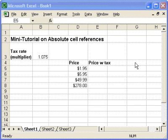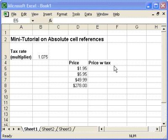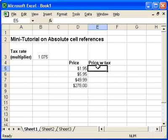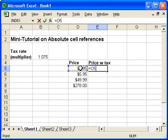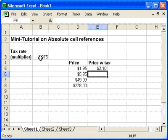Here's a standard problem within Excel. I want to build a formula that calculates my price times a tax rate multiplier, and I want my tax rate multiplier to be in a single cell. So I'll build my initial formula: equal my price, asterisk, my tax rate multiplier.